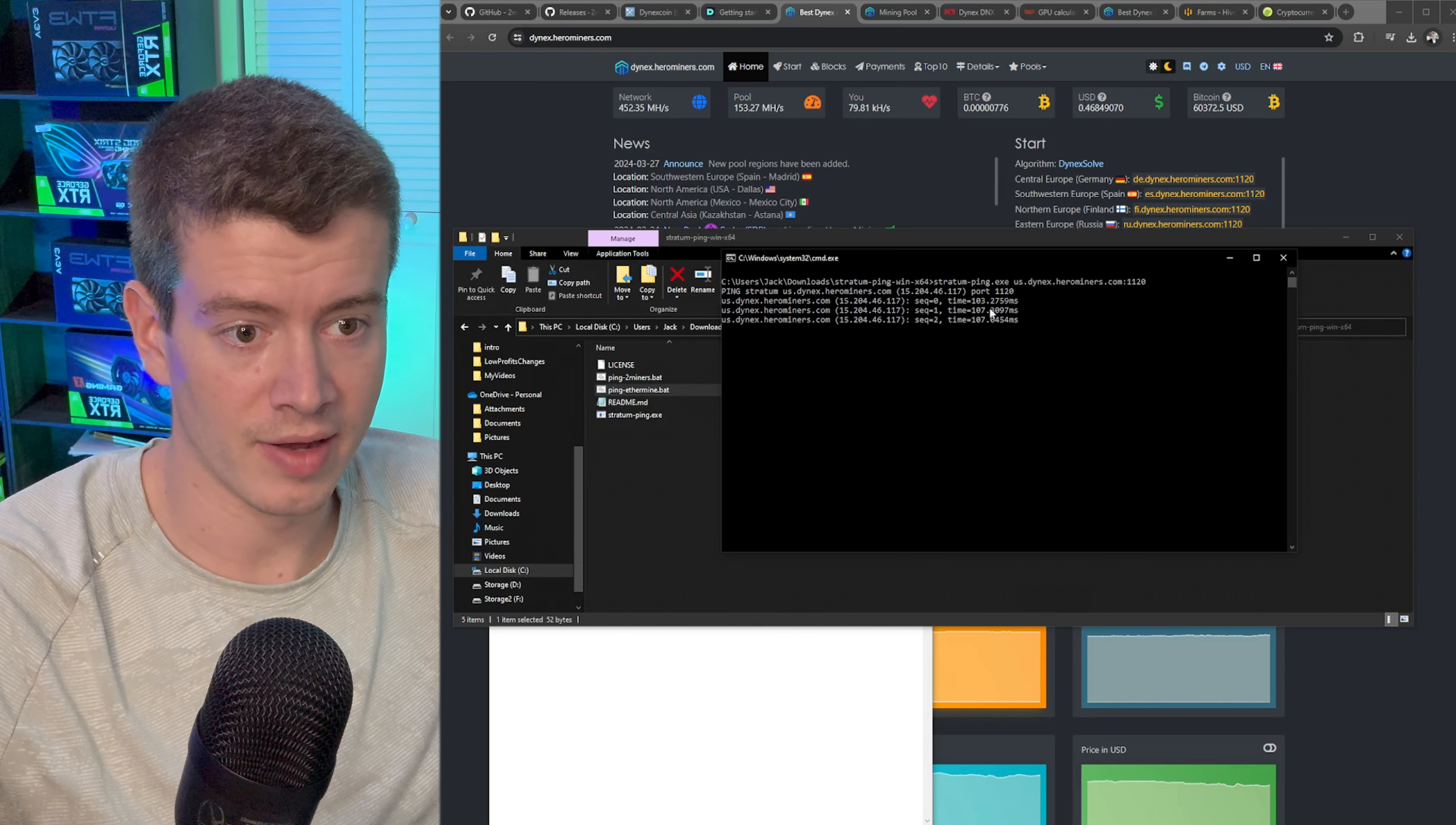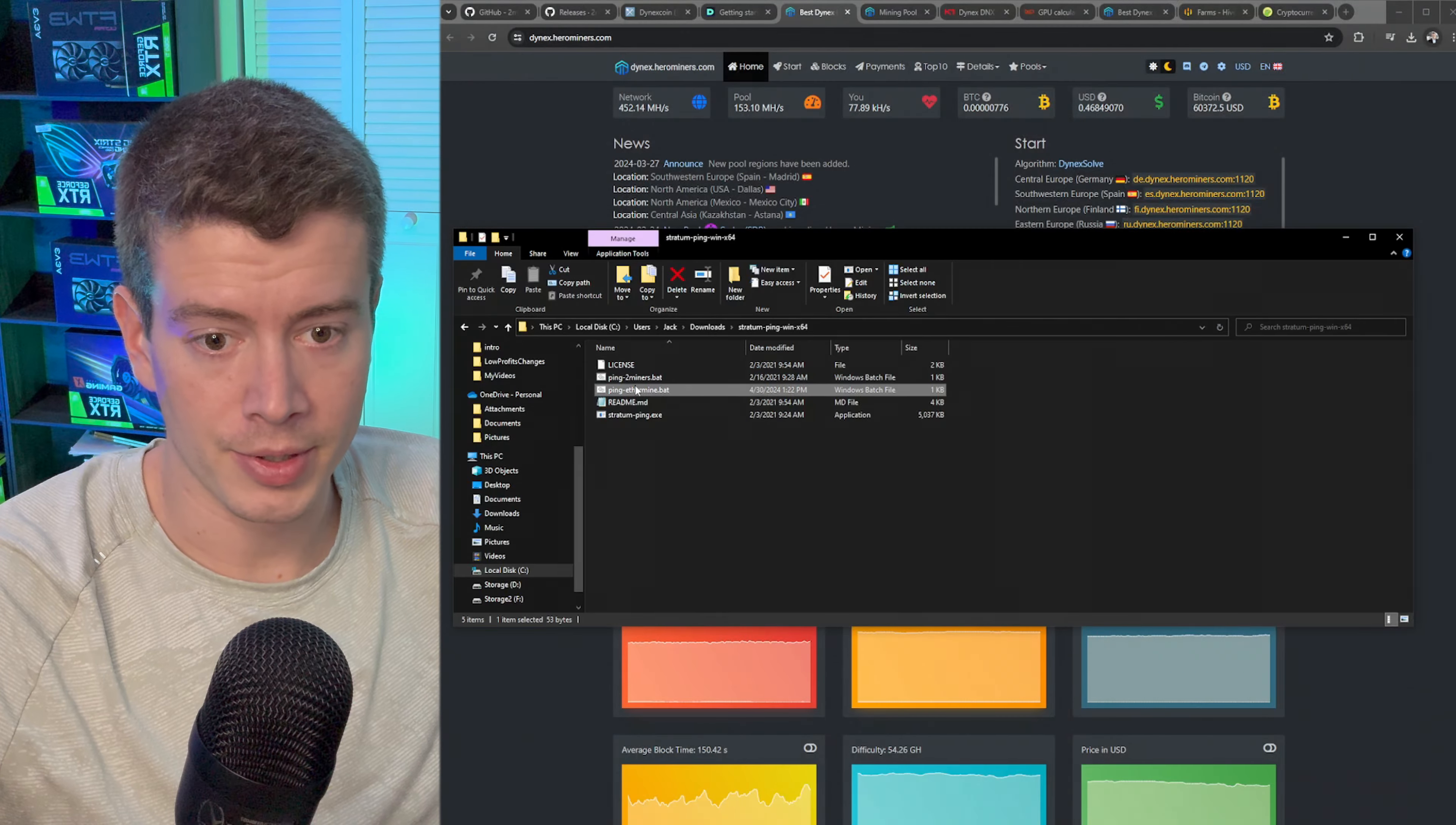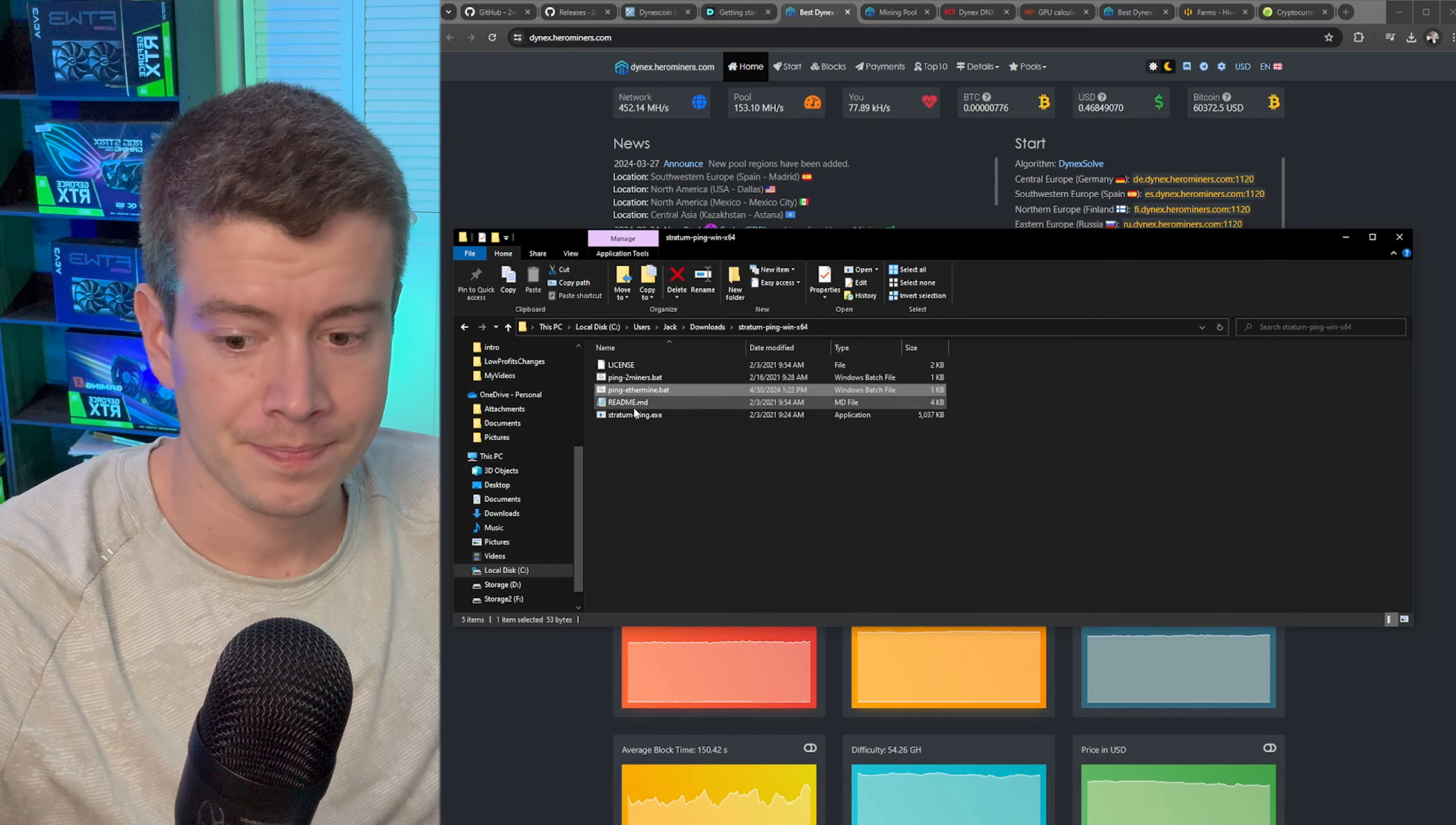And then let's check the west one just to compare. There's also a North America south, I don't know if that one's new, I've never noticed that one so we'll try that one too. Okay west is definitely not the one, that's 107 ping. Let's try south, south is 62. So east is at least the best for Hero Miners, we do know that.